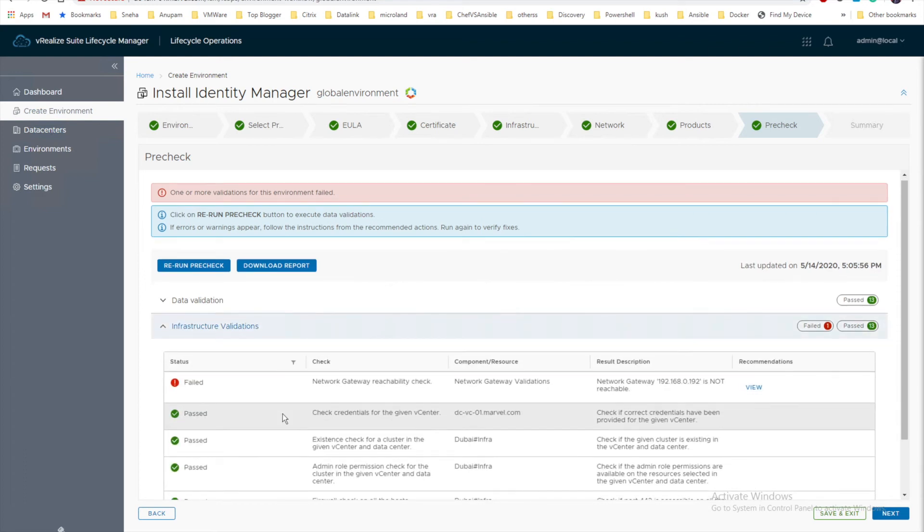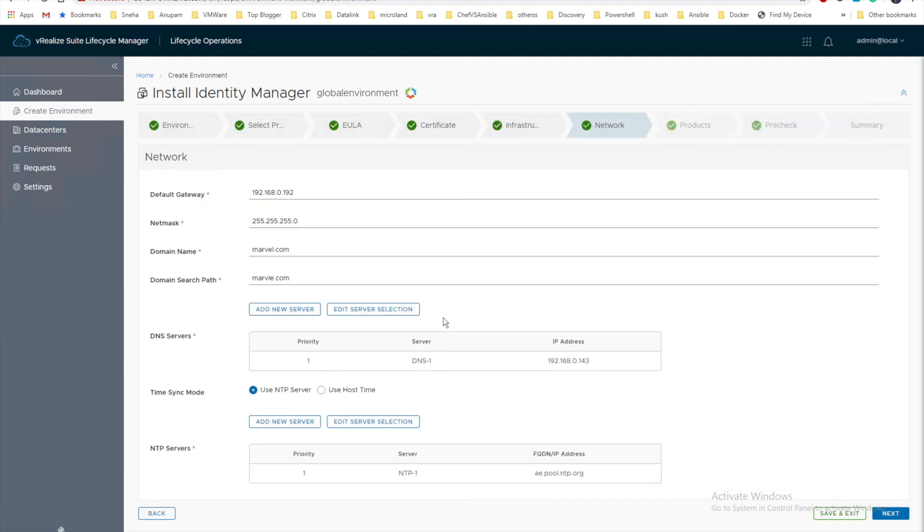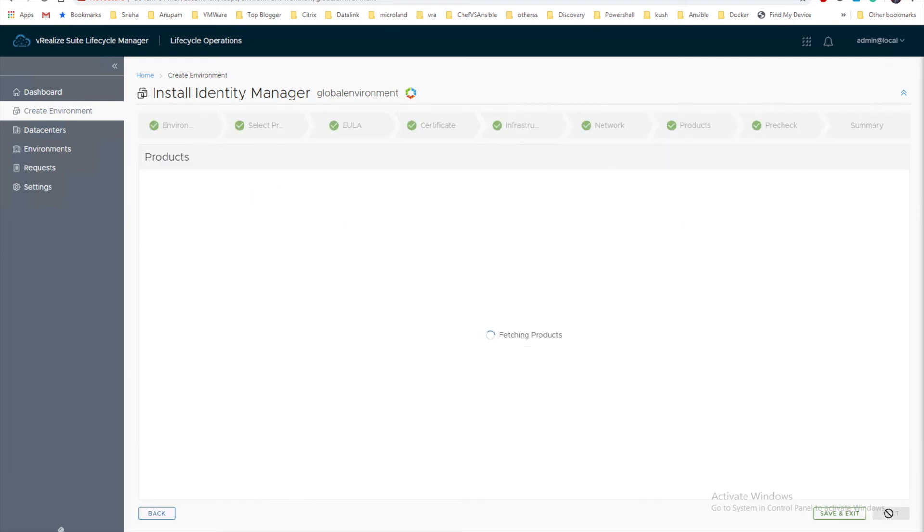Pre-check is taking longer time than expected. I can see there is one or more validation failed. Network gateway - I think I have given the wrong gateway. Let me go back to my network. Okay, the issue was gateway. I've given wrong 0.1. All other information looks good. Let me click next.